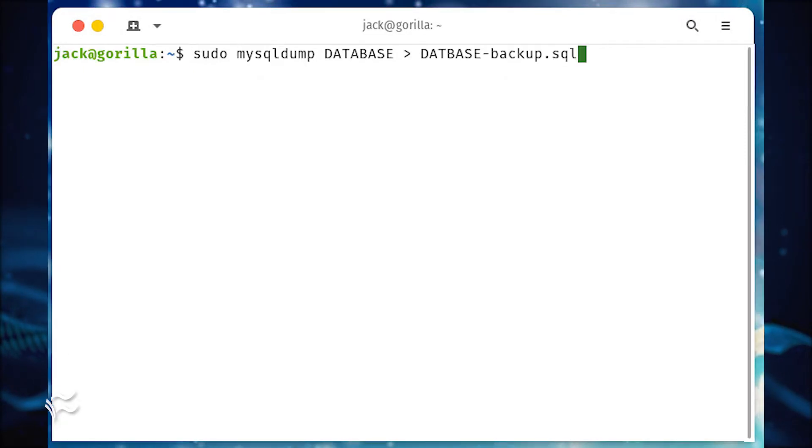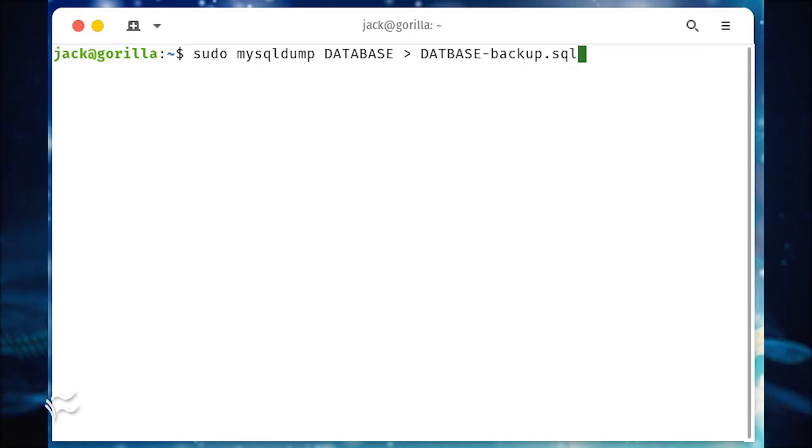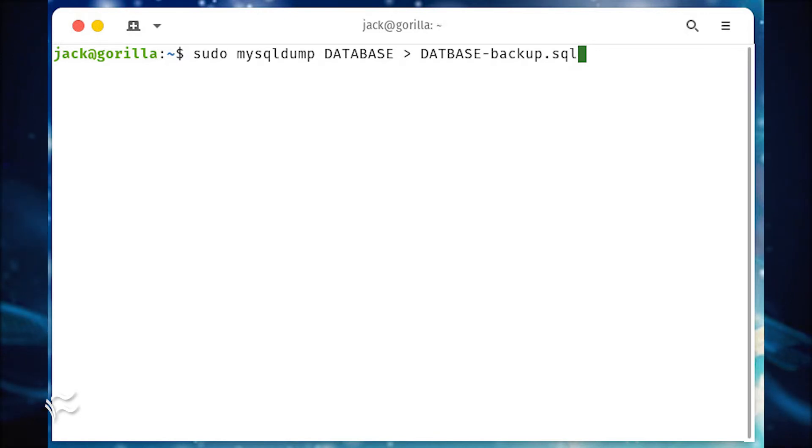To back up that database, issue the command sudo mysqldump database greater than database-backup.sql, where database is the name of the database to be backed up.